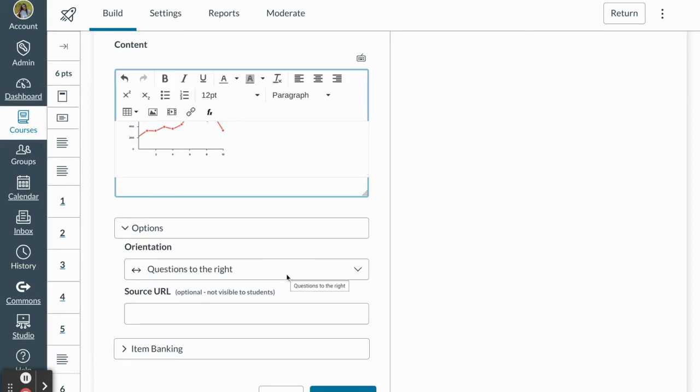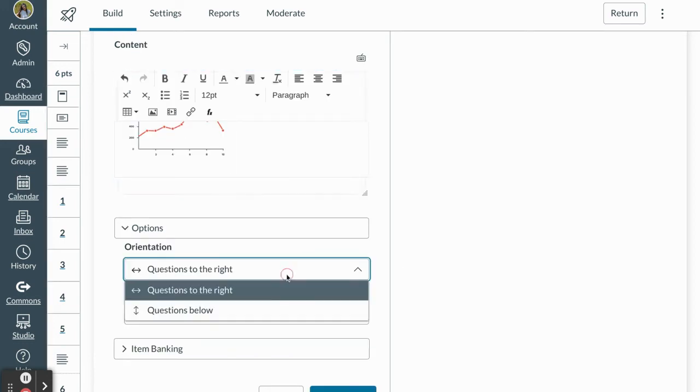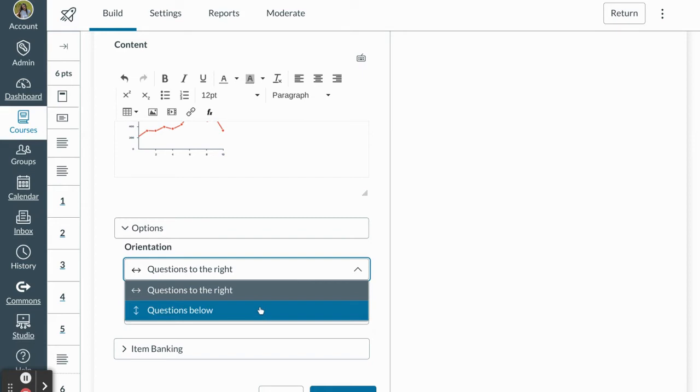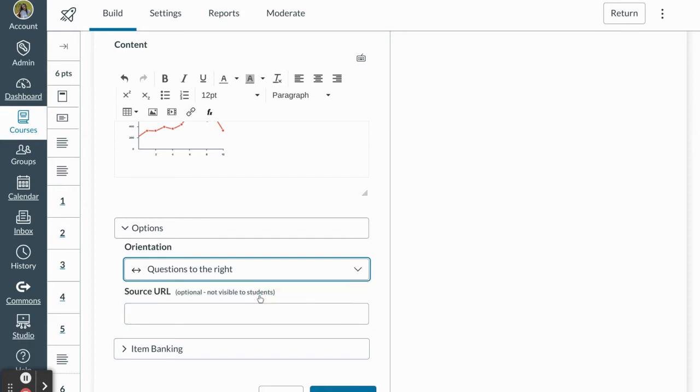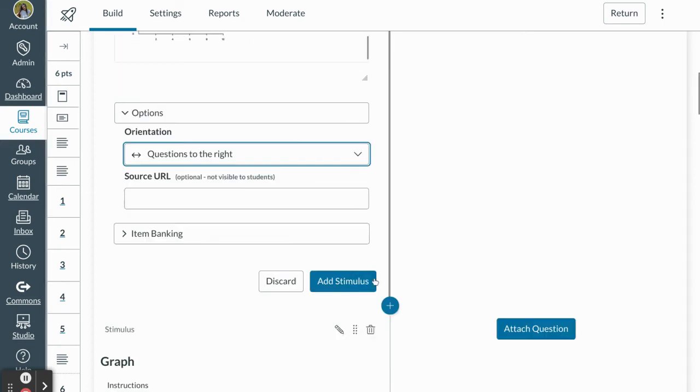From there I'm going to have the choice to either add my questions to the right or add my questions below. I prefer to add to the right. I feel like that looks very similar to an SAT or another standardized test that they're familiar with and it allows for easy viewing of the resource as students are answering those questions.